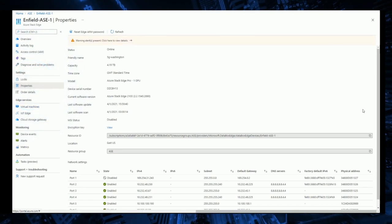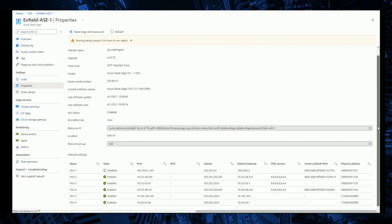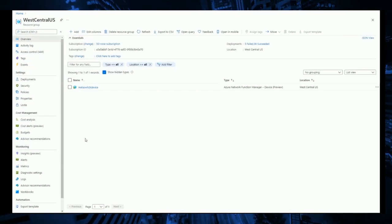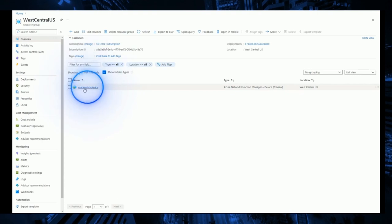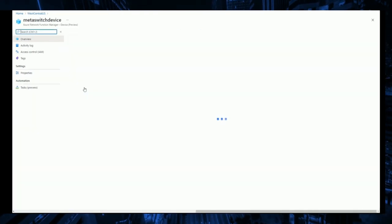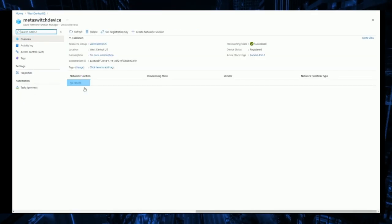We've created a Network Function Manager process and assigned it to the Azure Stack Edge device, but there are currently no network functions using it.